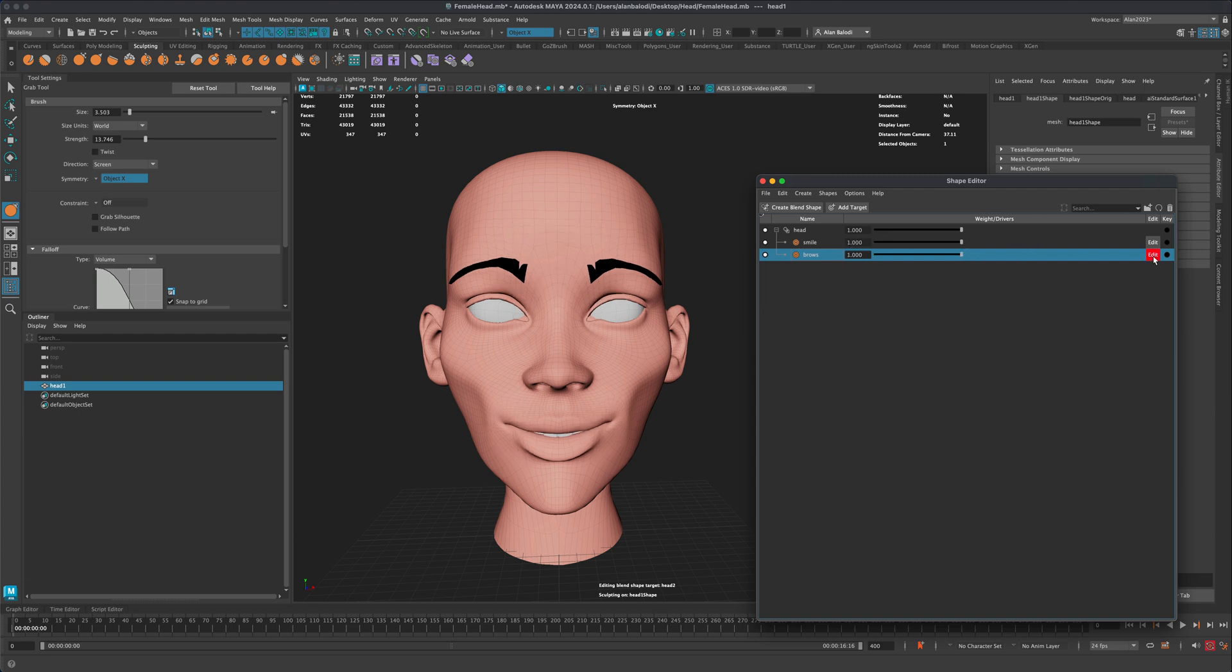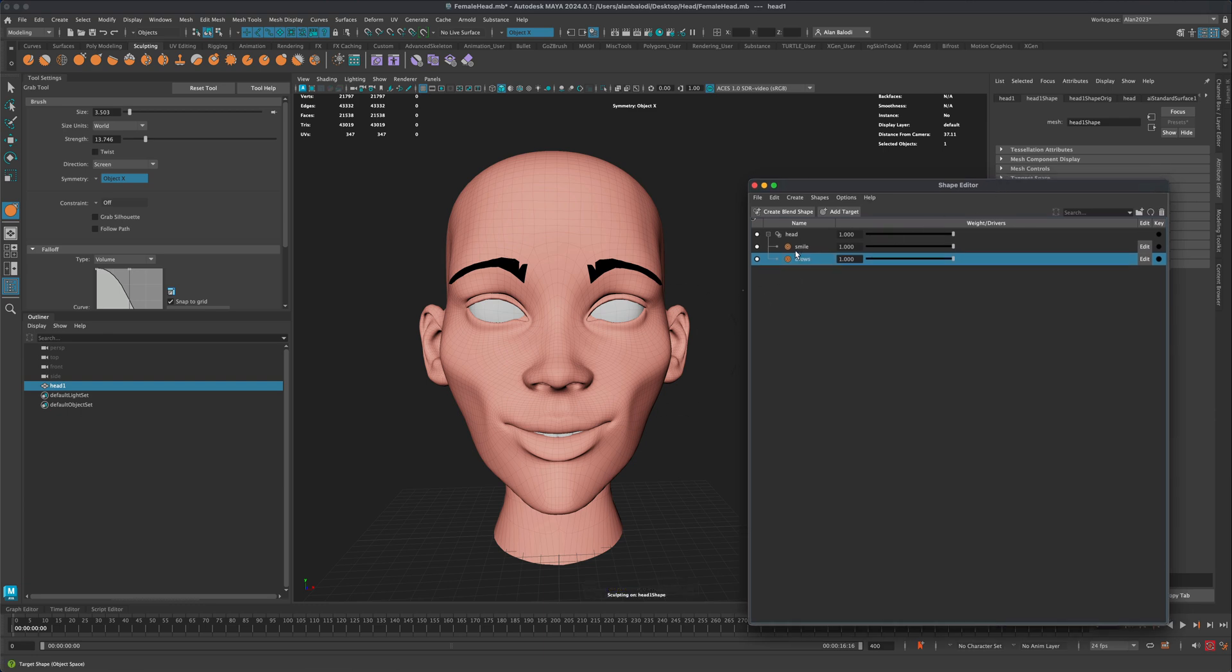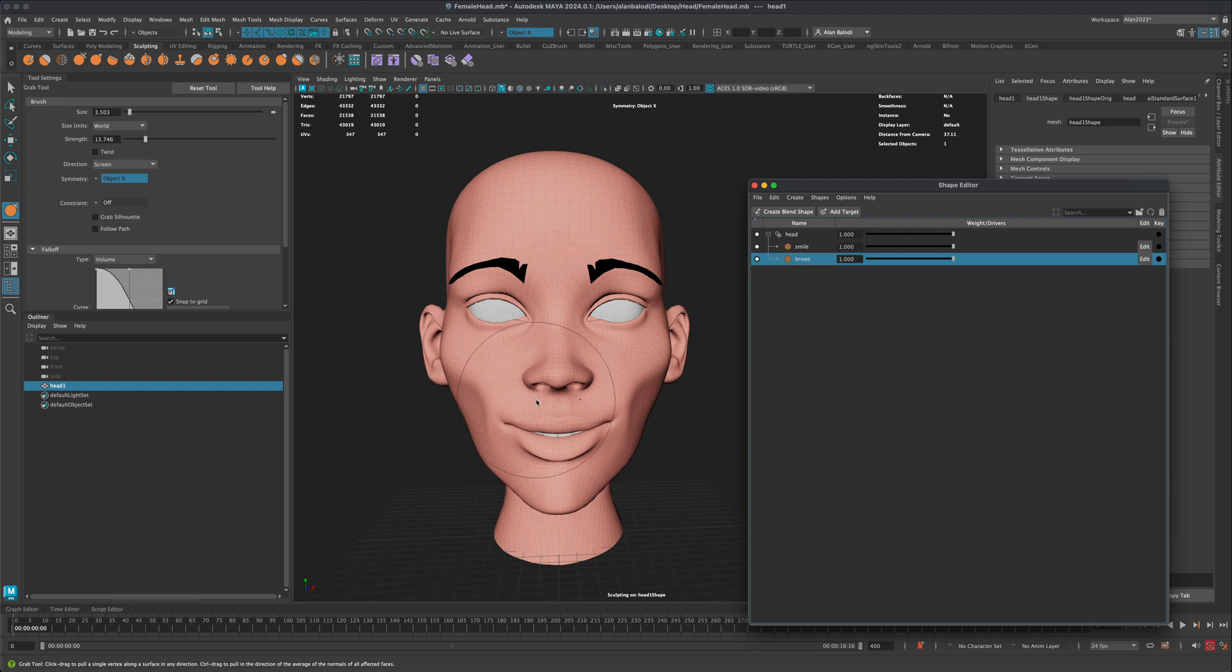So I'm going to jump out of the edit mode. And now let's see, how do we take these blend shapes and maybe apply them to a different head that has the similar topology or the same topology, but does not have these blend shapes.